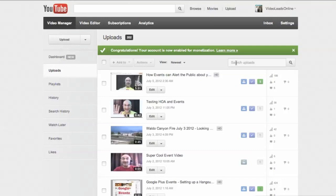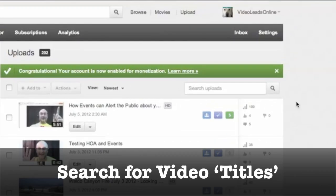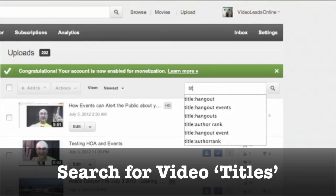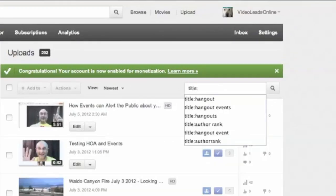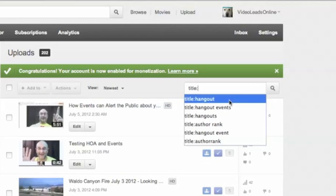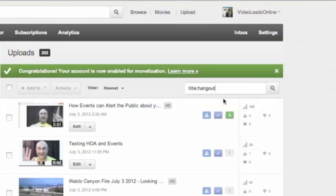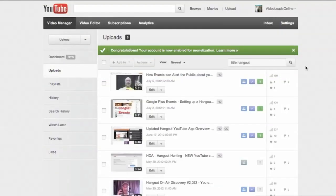You can use certain parameters or switches to help you, and one of the more popular ones you might try is title. So we could search for the title, T-I-T-L-E, colon. You can do a space or no space, it doesn't seem to matter. I'm going to do a search for title colon hangout, because I've made some videos about hangout, hangout on air. I'm going to click search.